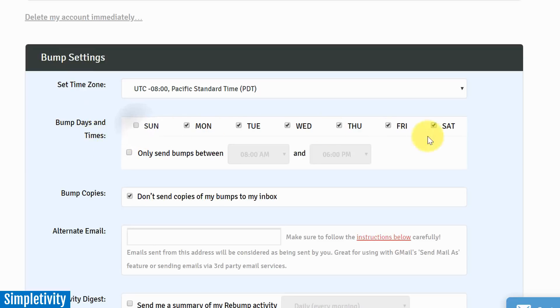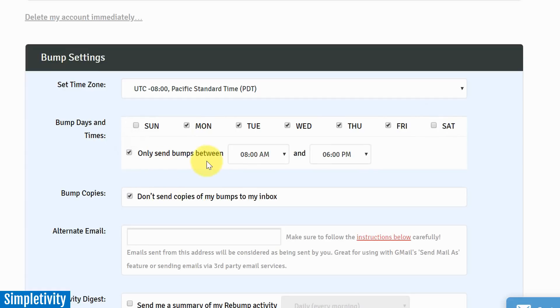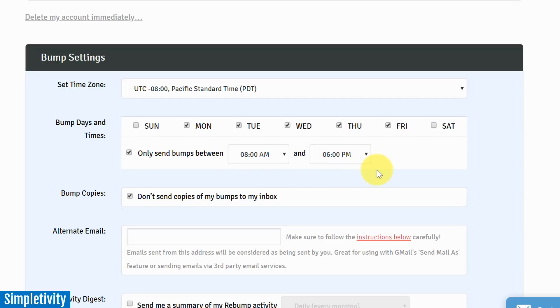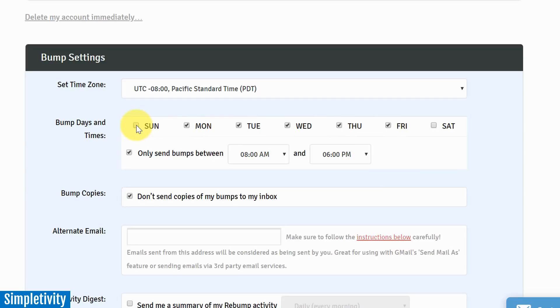So I'm gonna uncheck Sunday and Saturday, and then I'm also gonna check this one. So I only want to send bumps between 8 a.m. and 6 p.m. Of course I can change these if I want, but now I can ensure that my bumps will be sent out during a typical business hours and a typical business week. They're not gonna be receiving something, you know, Sunday morning at 2:30 a.m. And of course the client's gonna be thinking, 'Why on earth is someone sending me a reminder at this time of the day?'